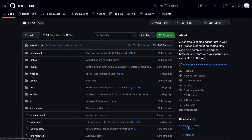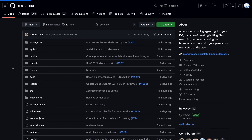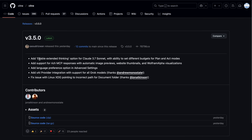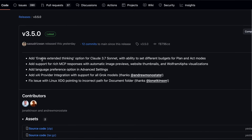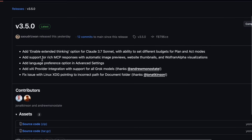Now, what are these updates? Well, after the last video I did, there have been a few updates, and some of them are actually quite cool. The main update is version 3.5, and it adds a bunch of new features.